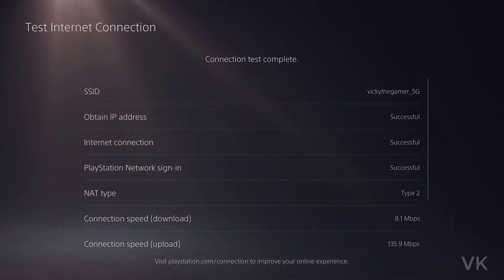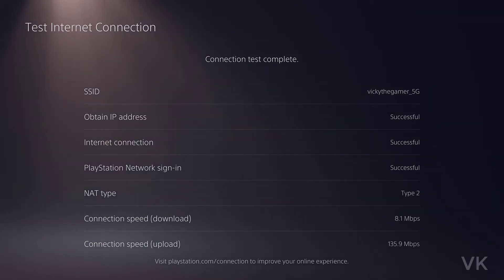So that's it friends. This is the way you can connect Wi-Fi on your PS5 console and you can do this test internet connections. Hope this video will be very helpful. Thank you so much for watching. Please provide comments and feedback. Thank you, bye friends, take care.